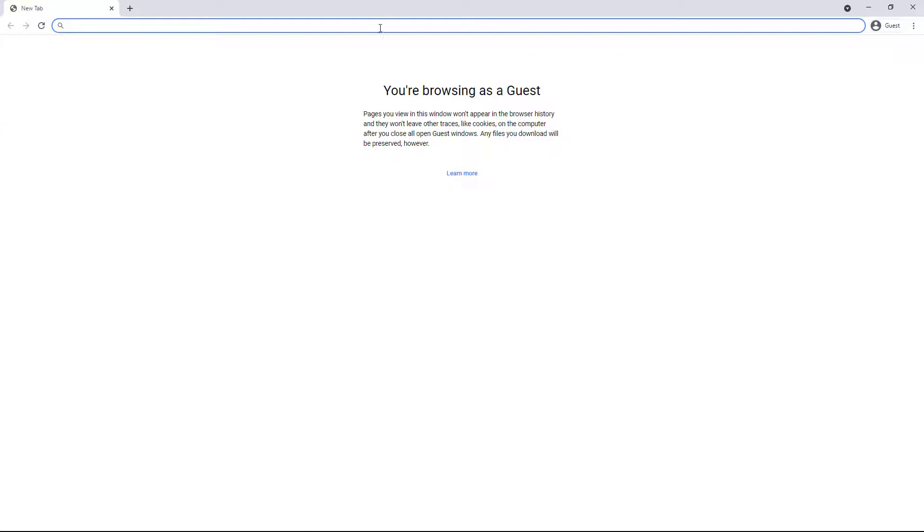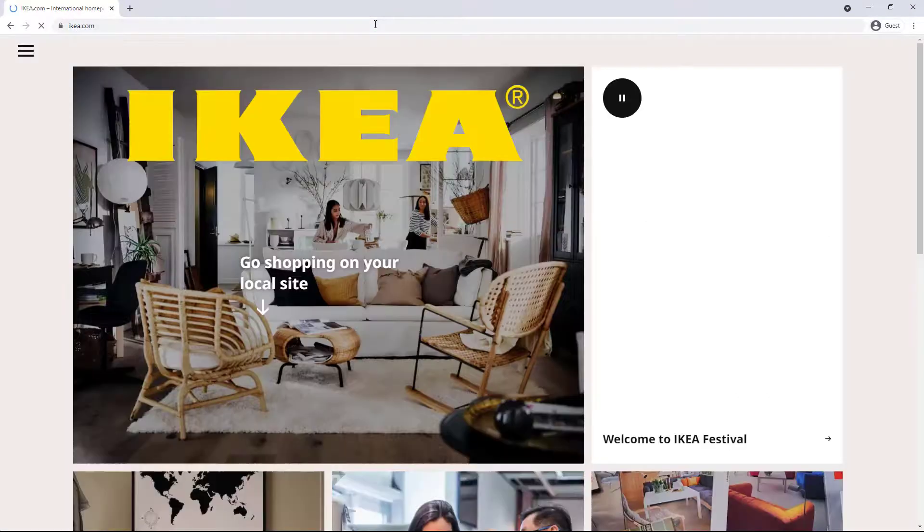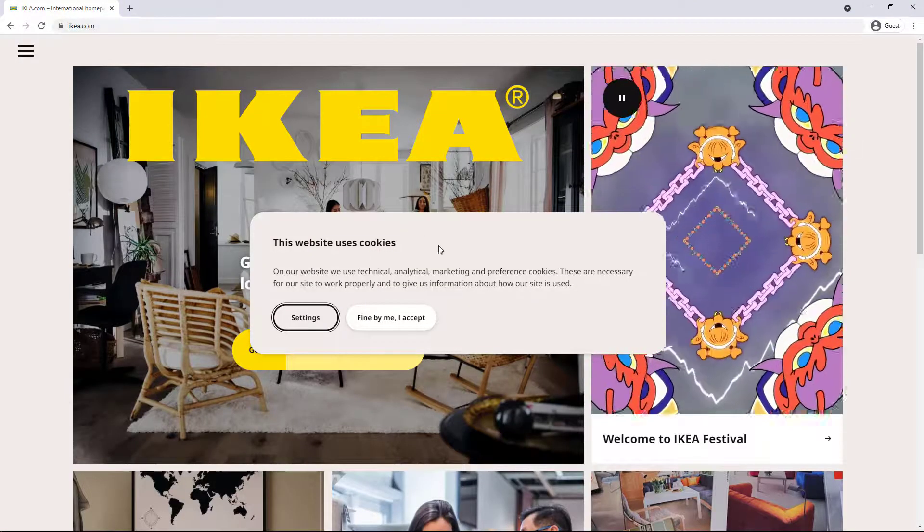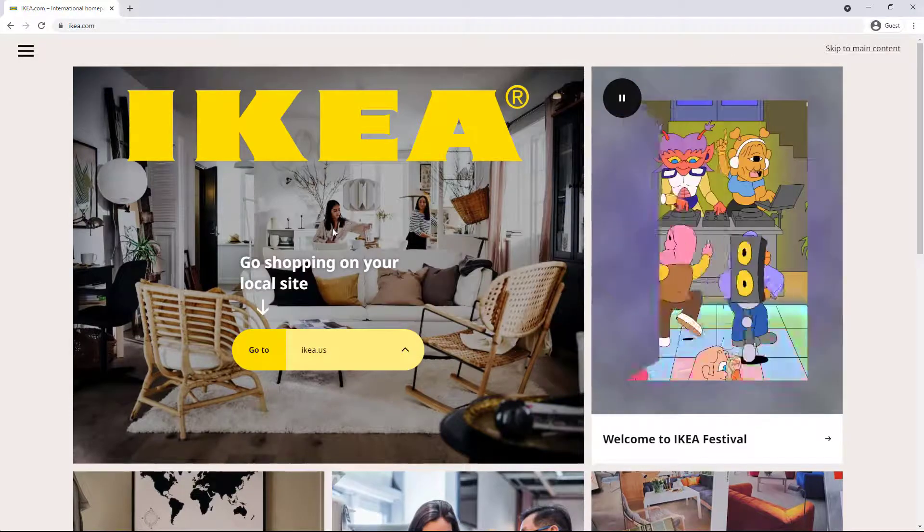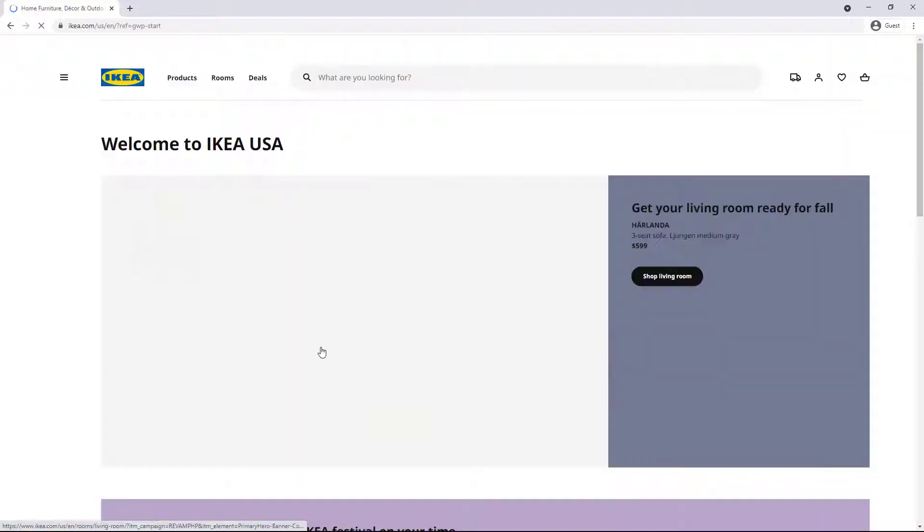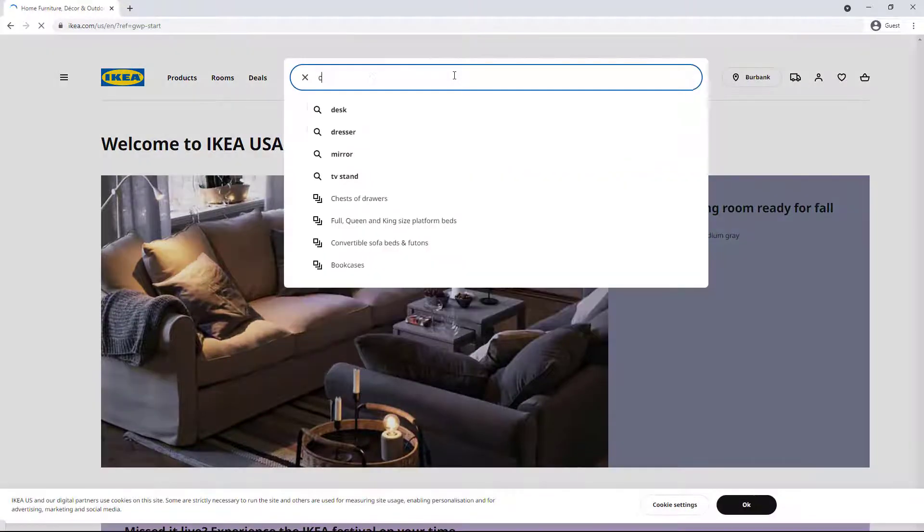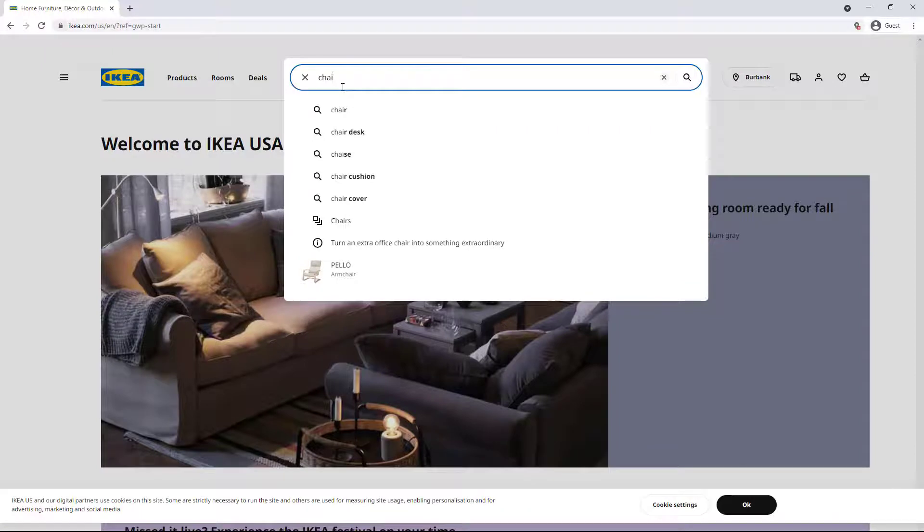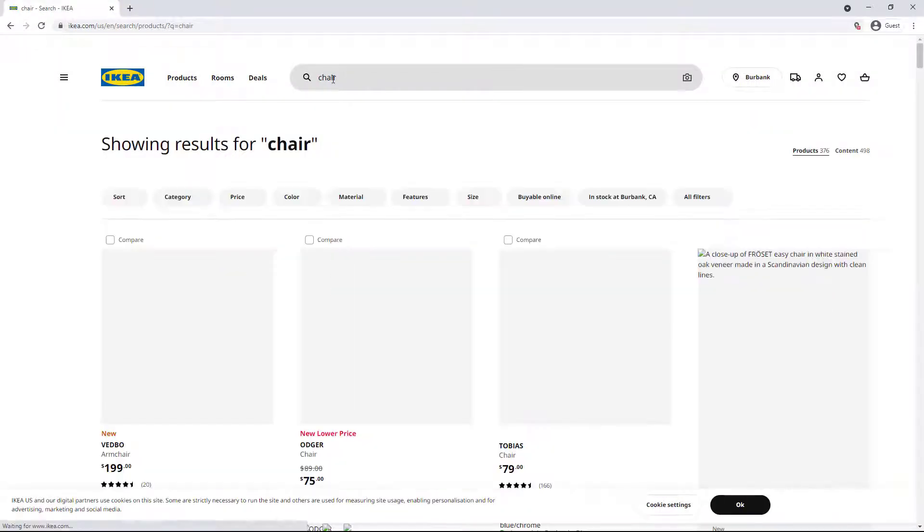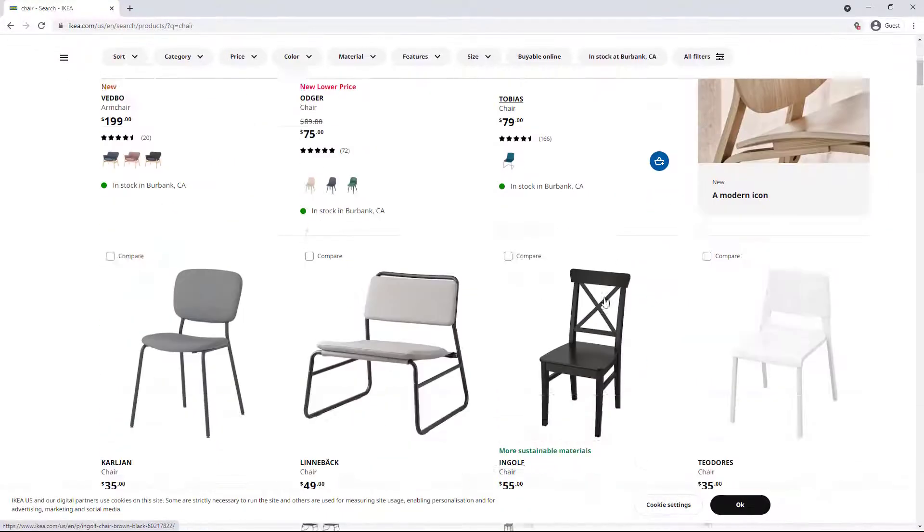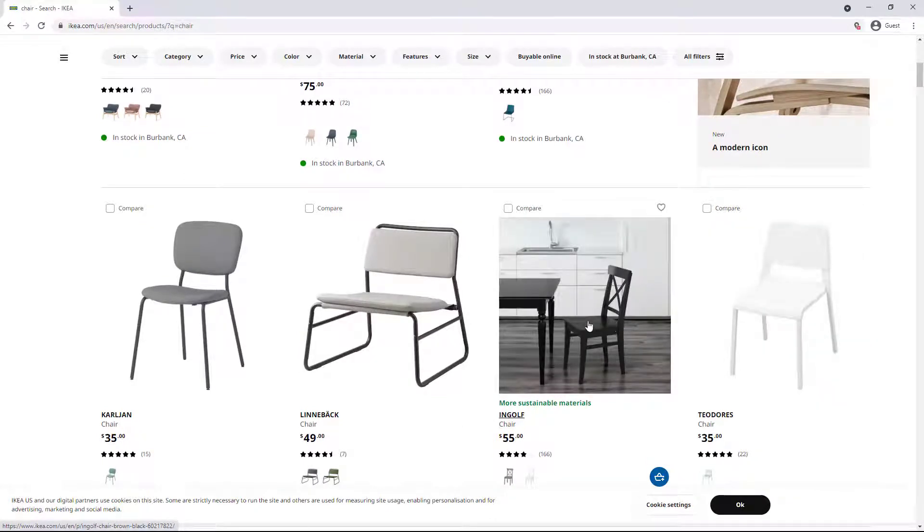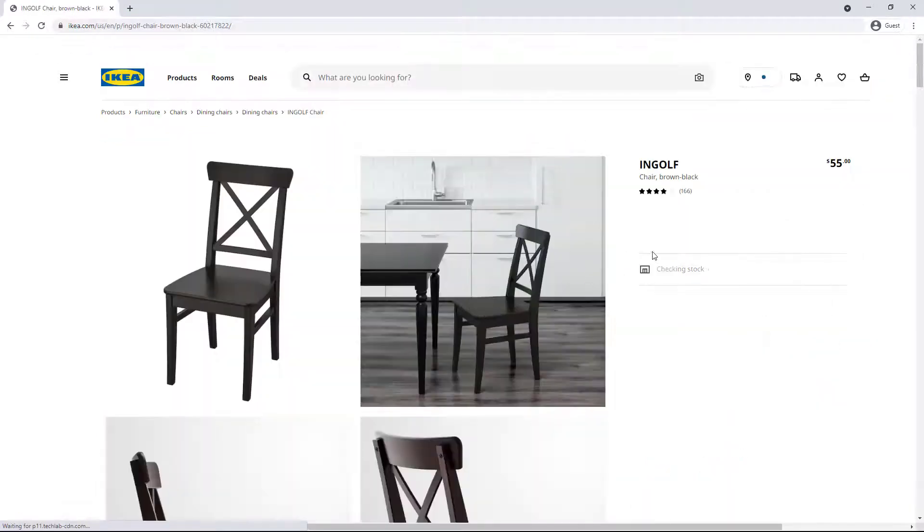So I'm just going to go to ikea.com and yes, there are other furniture manufacturers in the world, but they make a lot of furniture. So I'm going to go to their U S site and I'm going to search for chair and I'm going to look for one that sort of looks kind of similar. This one seems like a pretty good bet.